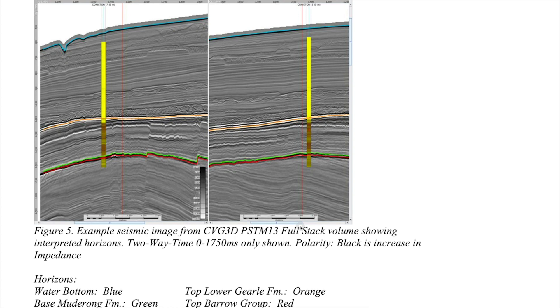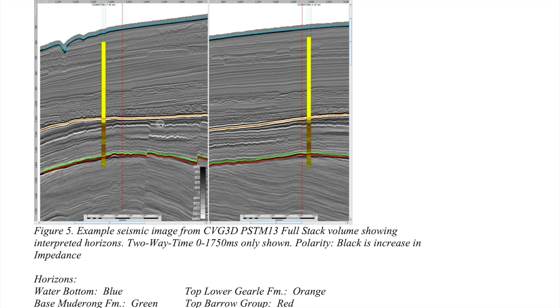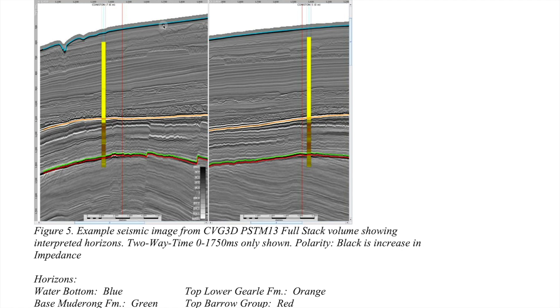I have here an interpretation report for a seismic volume sourced from Geoscience Australia, provided under a CC BY 4.0 license. It shows a series of interpreted horizons on the left hand side for inline 1450 and for crossline 1464. Crossline is laid out in negative sort order, so line numbers descend from left to right. The horizons that have been picked are the blue water bottom, the orange top of the Goal Formation, the green base of the Mudwrong Formation, and the red top of the Barrow Group.